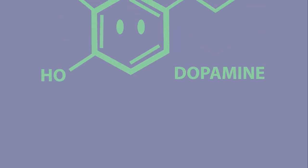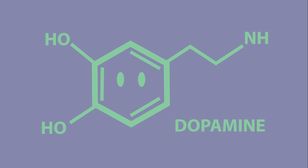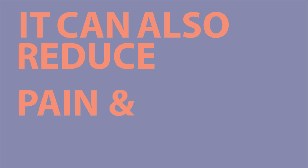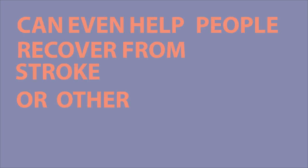Number five, overall music is probably good for our health. Music releases dopamine, the feel-good neurotransmitter in our brain that is linked to our reward system. Music not only makes us feel good, but it can also reduce pain and even help people recover from stroke or other injuries.